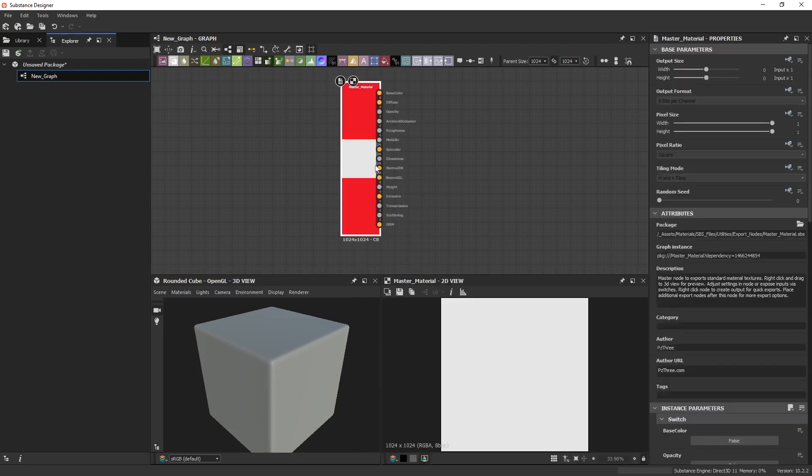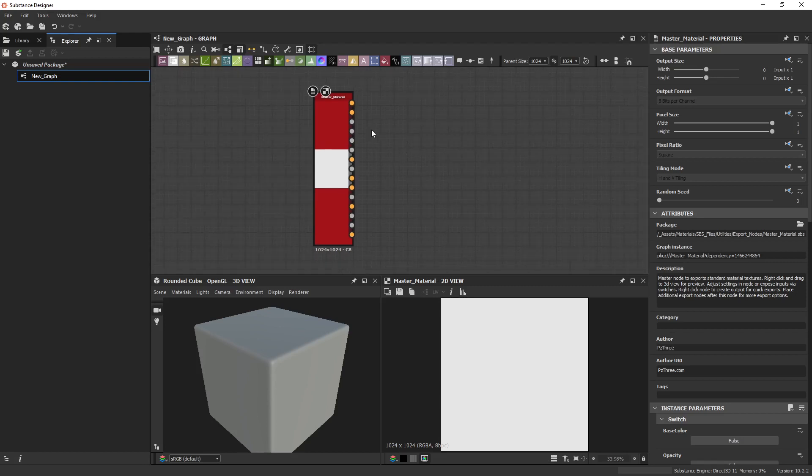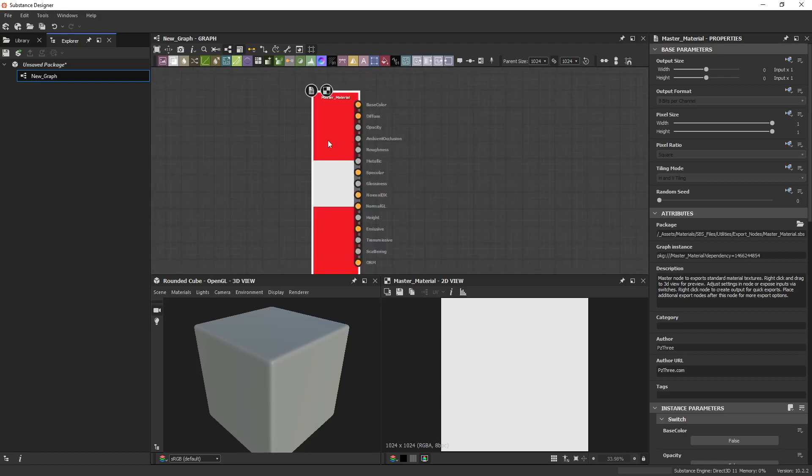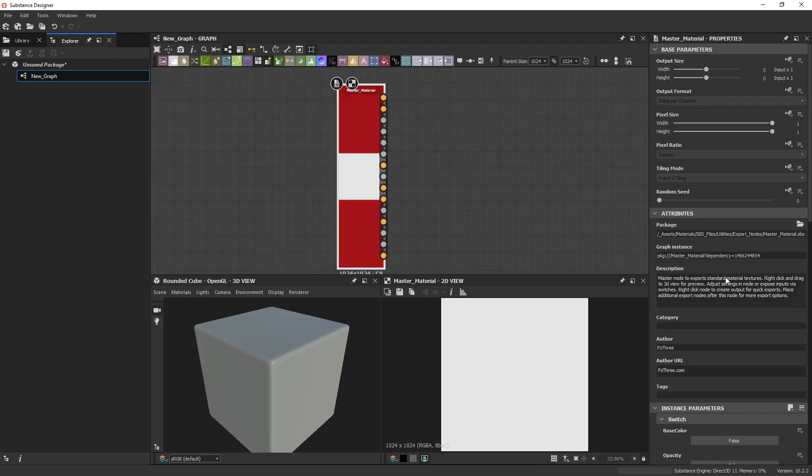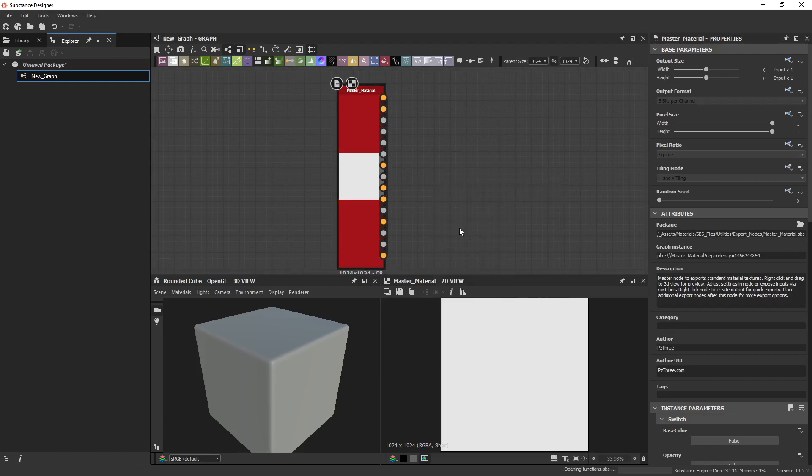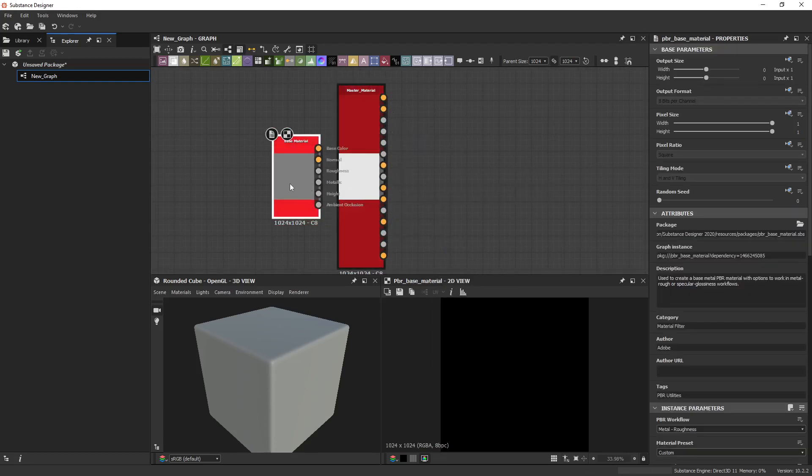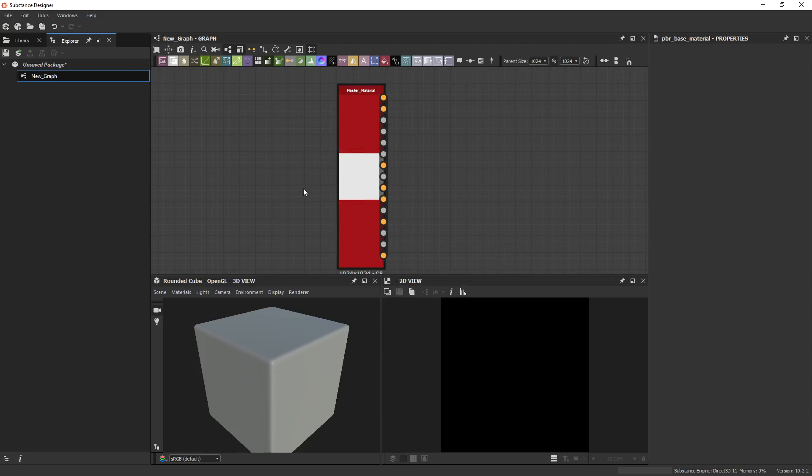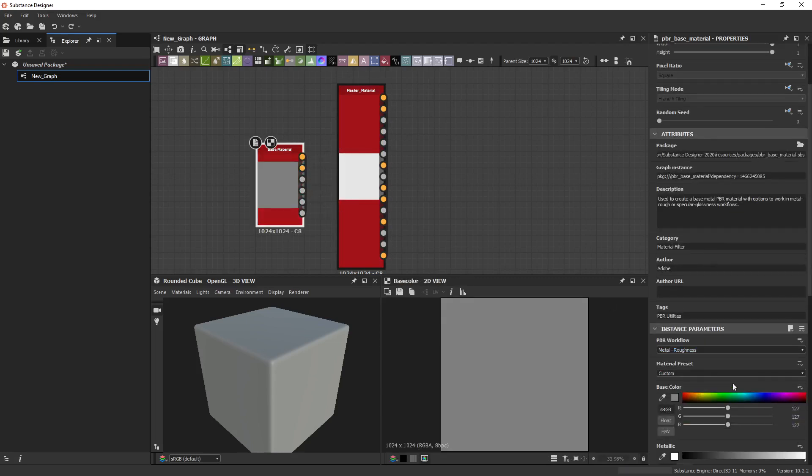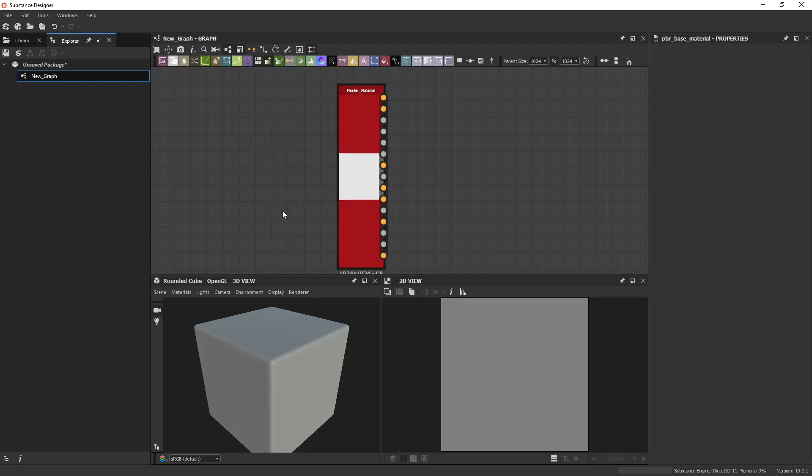The first one is the core of what I built everything off of. What this node does is it's very similar to the Base Material node that came with Substance. The only problem with Base Material, and this is why I made my own, is that you have to switch between Metal Rough and Specular Gloss. So if I'm working in Blender and I need Metal Rough, but then I want to go over to Unity or CryEngine and I need Specular Gloss, I want to have my materials at least closely match each other, right?